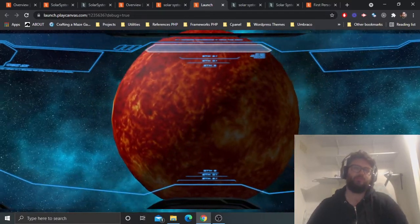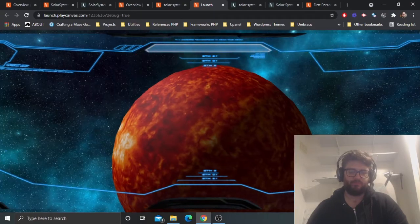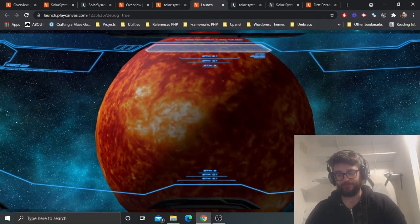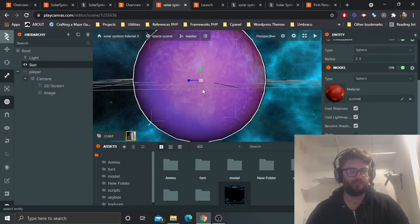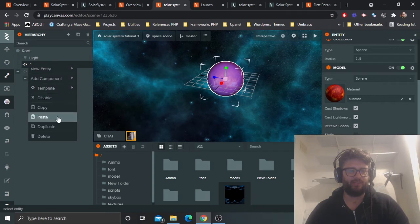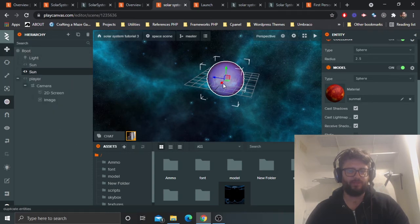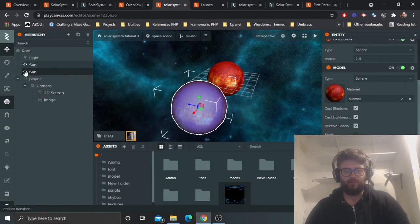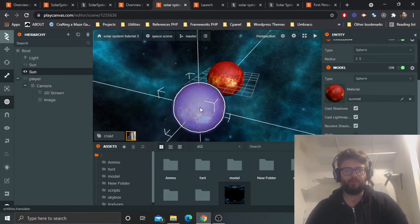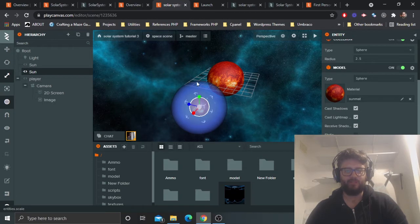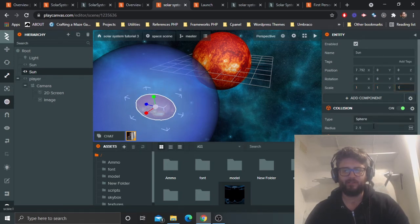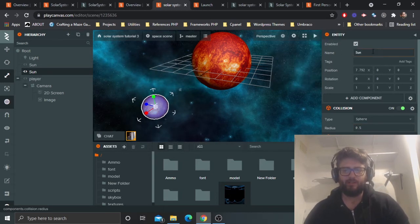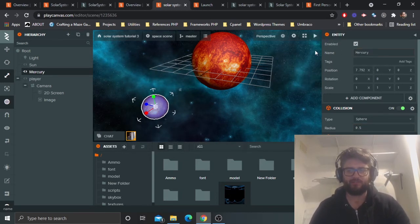Let's add one planet. Once you've added one, you can add them all. I'm going to duplicate the sun because it's faster. The planet Mercury is going to be a smaller version — it handles a lot of the same components. I'll make it smaller — scale 1 on X, Y, Z — and set the collision radius to 0.5. I'll rename it 'Mercury'.